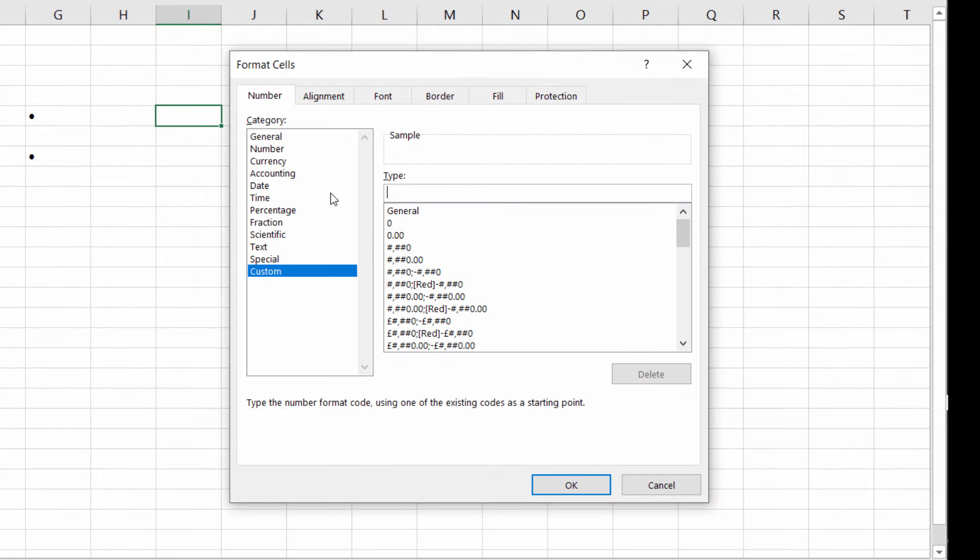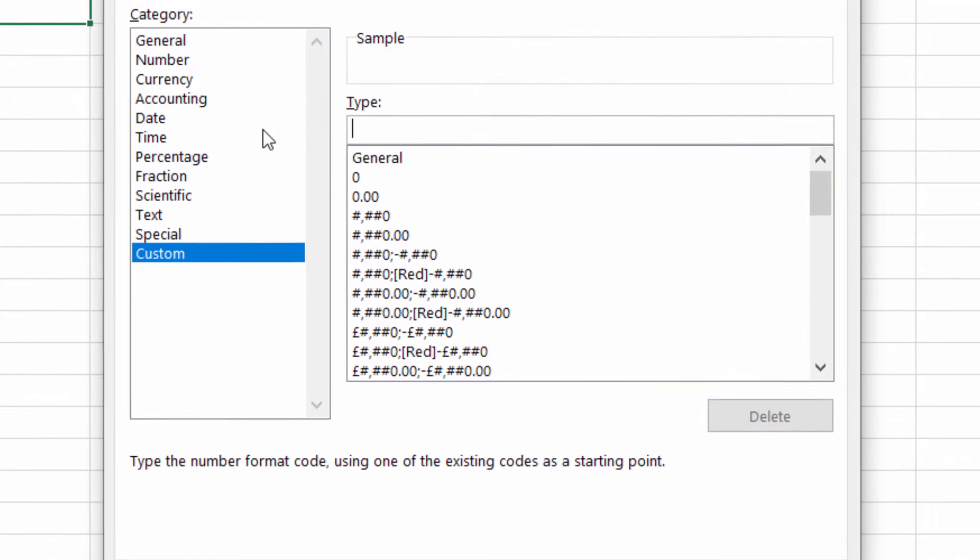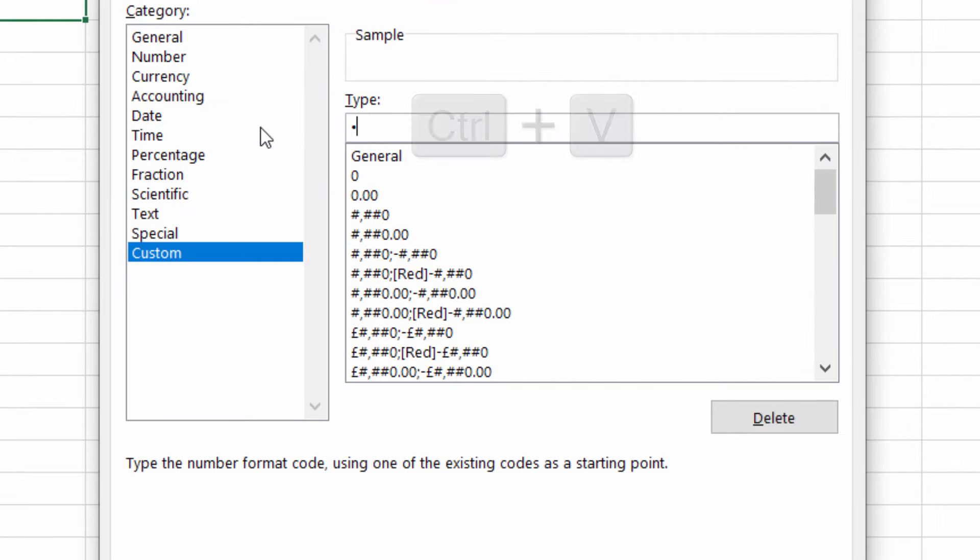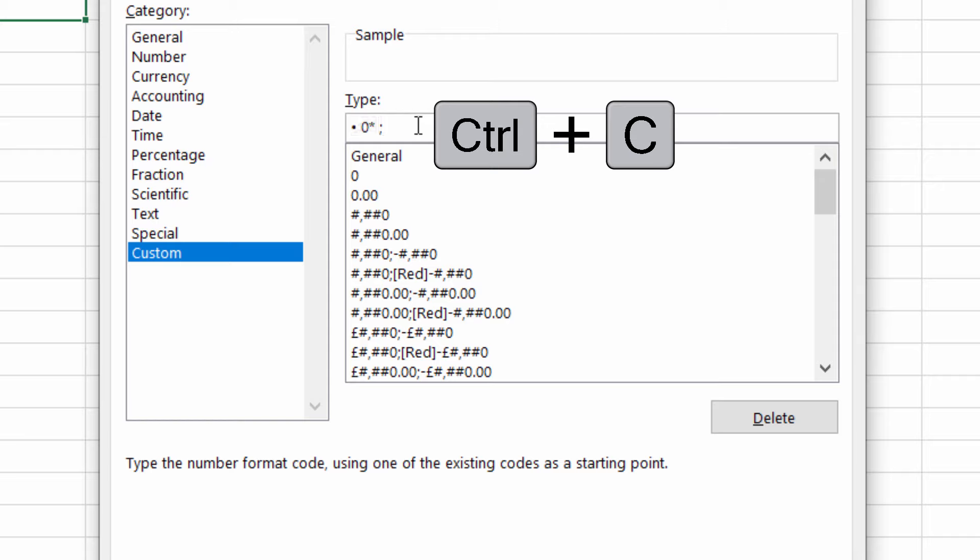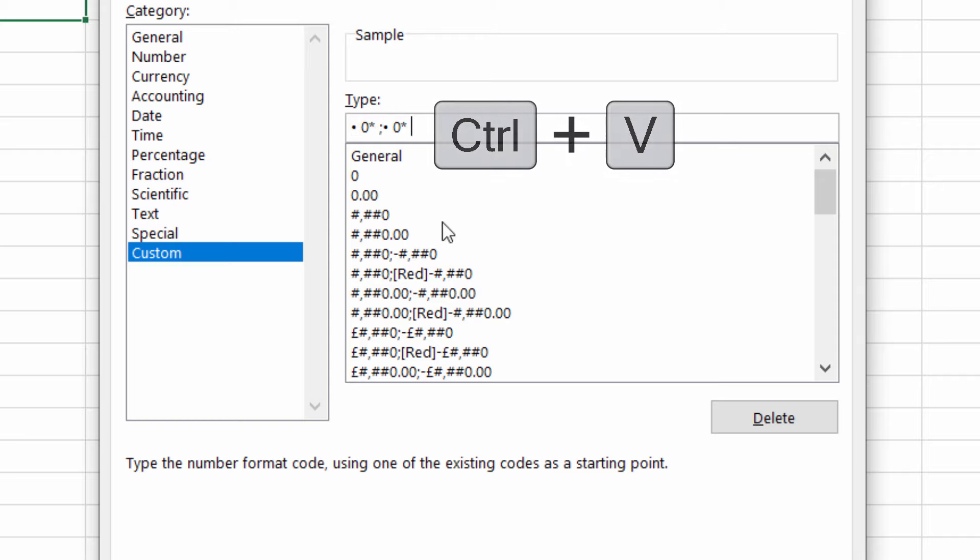Now in the type box you're going to type the following. You want to first of all paste in your bullet point Ctrl V then put a space in. Put a zero with a little star character Shift and 8 space, semicolon. Then copy what you've got there onto your keyboard and paste it in.